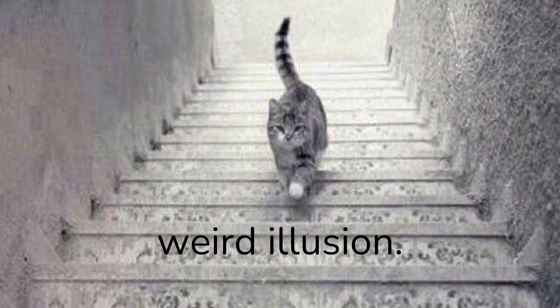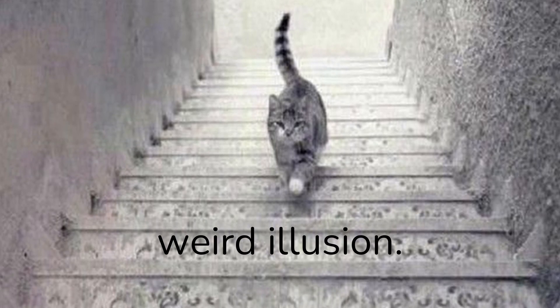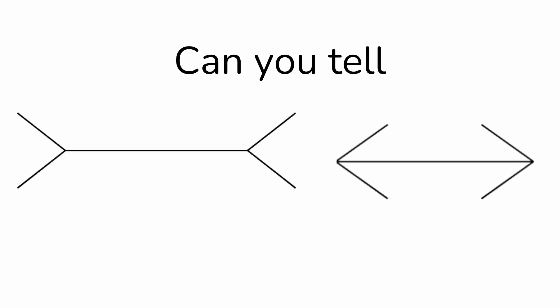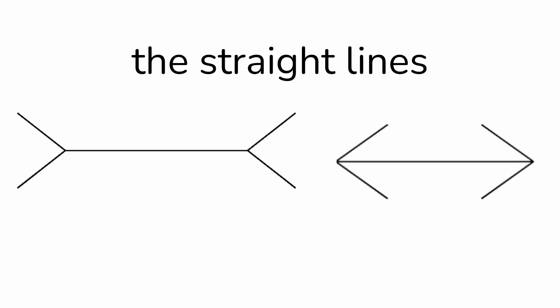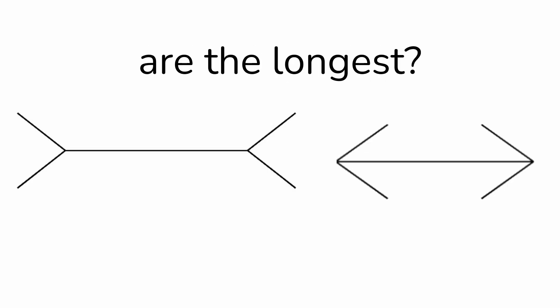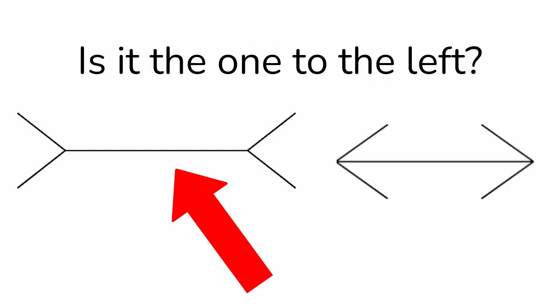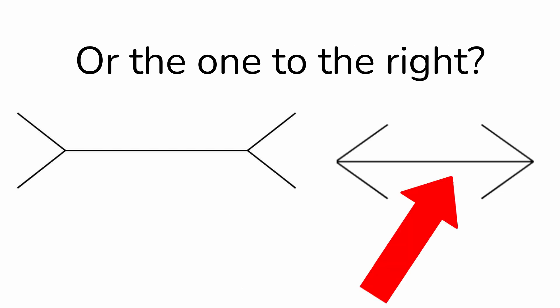Also, I have another weird illusion. Can you tell which one of the straight lines are the longest? Is it the one to the left? Or the one to the right?